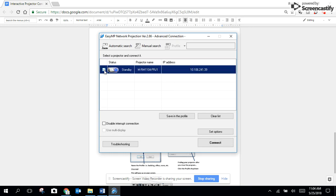So I'm going to click on that one and I'm going to click Connect.